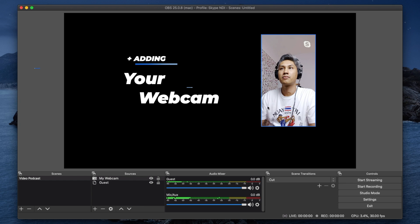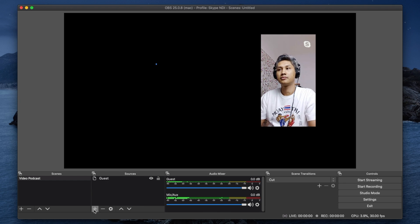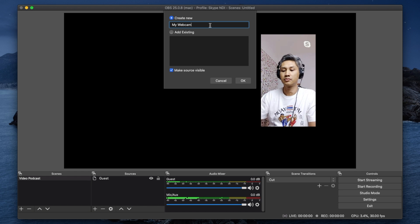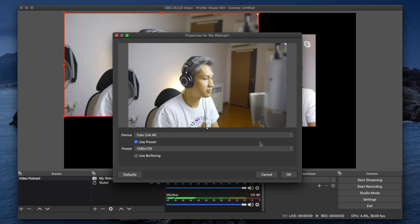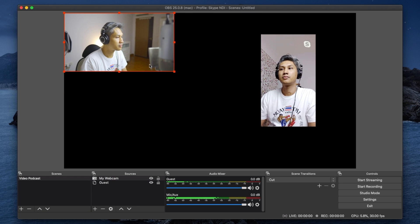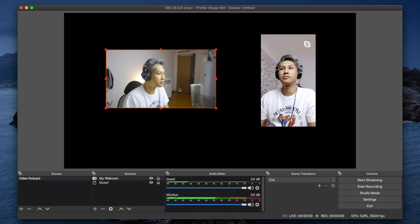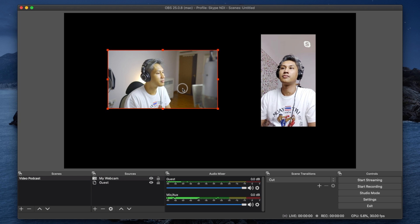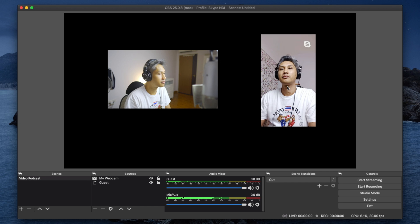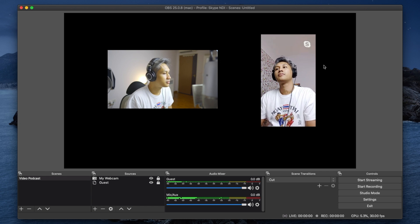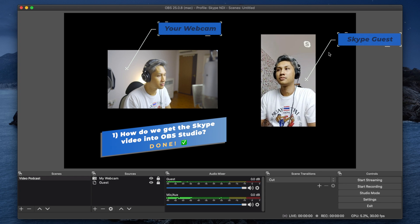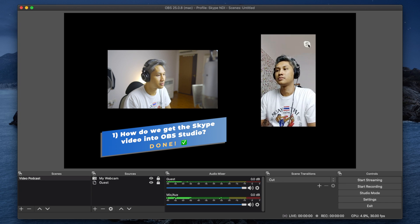Great, now that the guest is here, it's my turn to put myself in there. Go to sources, I'm going to go to video capture device and look for my webcam. Now what you need to do is organize the video feeds according to your liking — I'll put them side by side. Go ahead and hit the lock button once you're done so it doesn't move around by accident. At this point we have completed the first objective: grabbing the Skype video and putting it into OBS Studio.